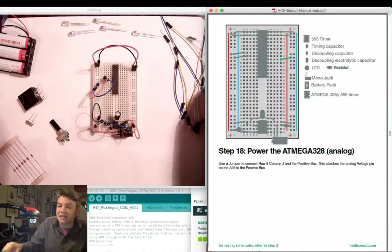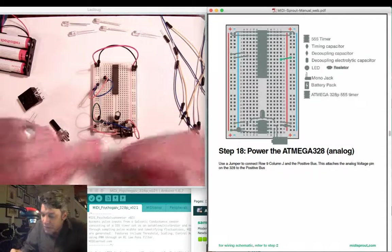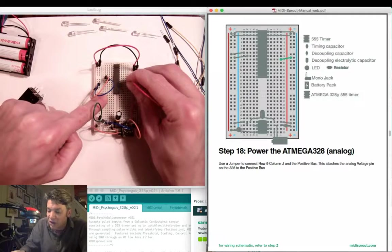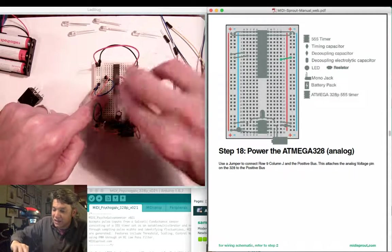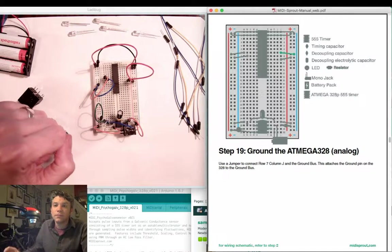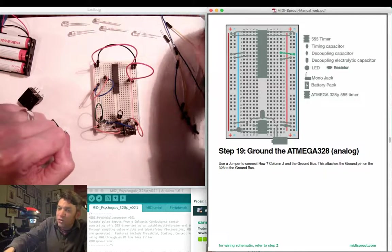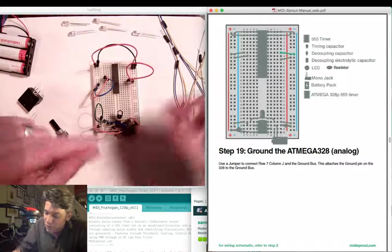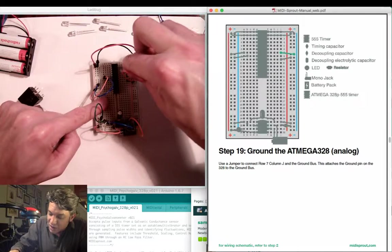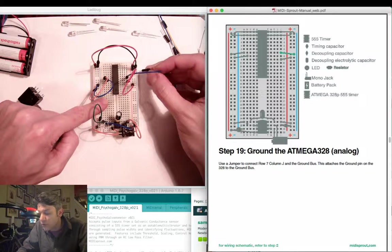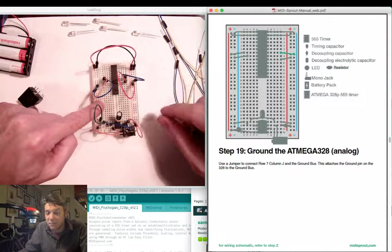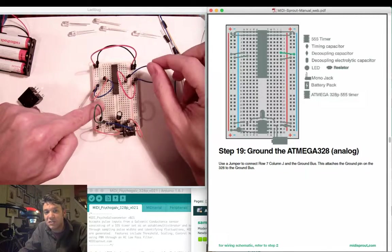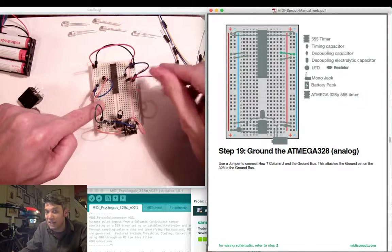Next, we're going to connect an additional power connection on the right-hand side of the chip. Here, we're going to go between row 9, column J, and the positive bus on the right-hand side. We're now going to attach another ground to the right-hand side of the chip here in row 7, column J, and attached into the ground bus on the right-hand side. Again, be very careful. Make sure that your ground is attached to ground and your power is attached to power. We don't want to have cross connections.